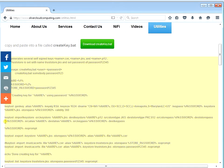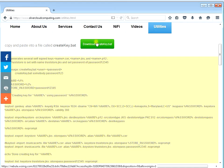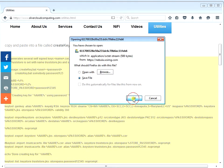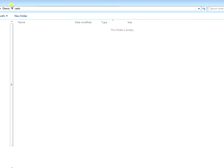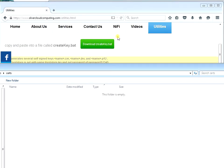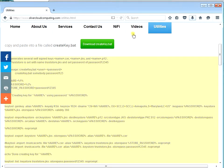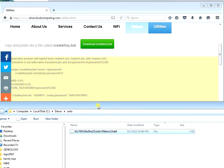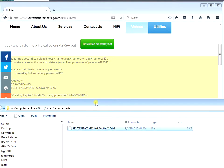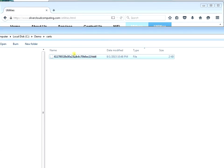Some of these lines have wrapped around, so just be careful - this line and this line need to be on the correct lines if you copy and paste. I'm going to go ahead and download this create.bat file and drag it over into my cert directory, then I'm going to rename it createkey.bat.